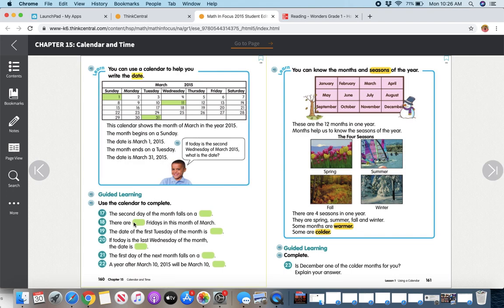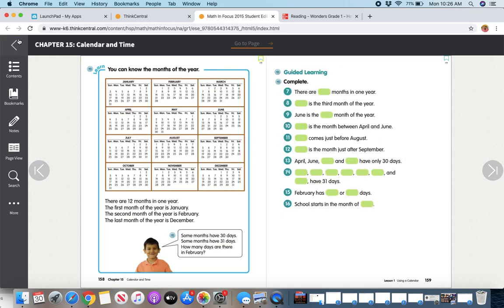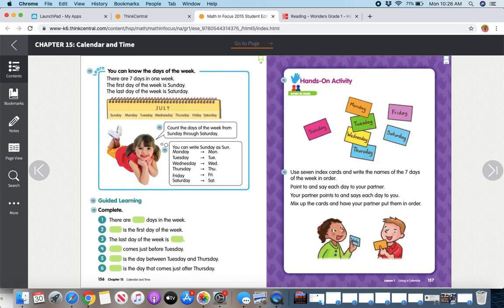Now, you can't type in these, so you're going to have to either talk about it with your child or write something down on a piece of paper. If you want to go back, I'm going to go back here.